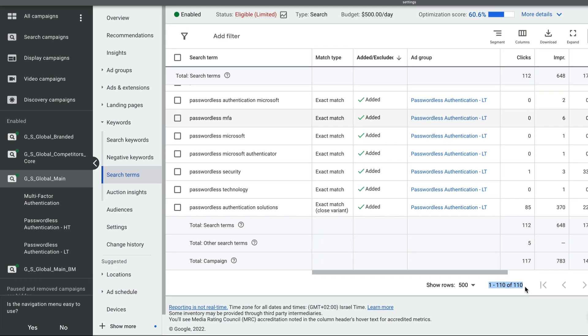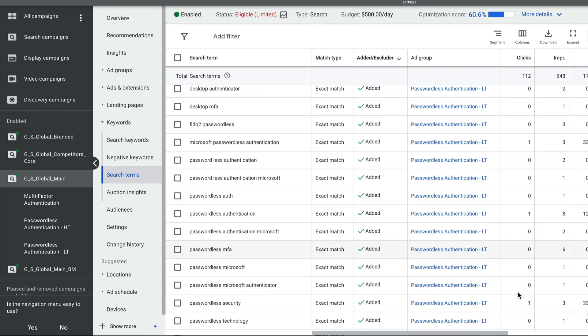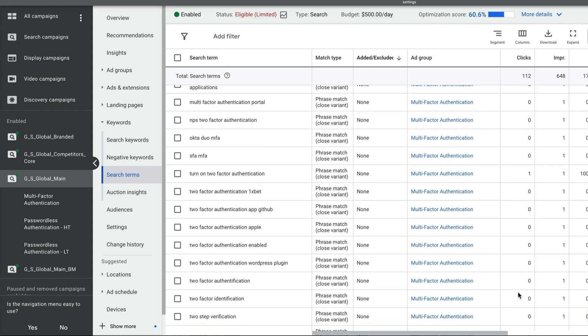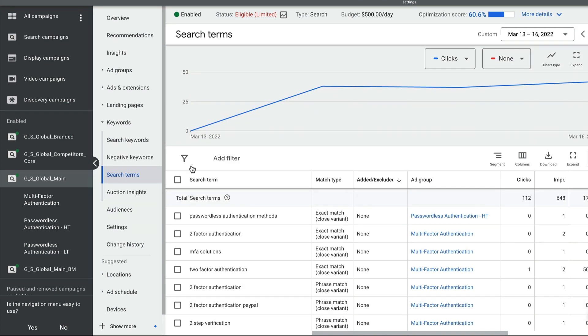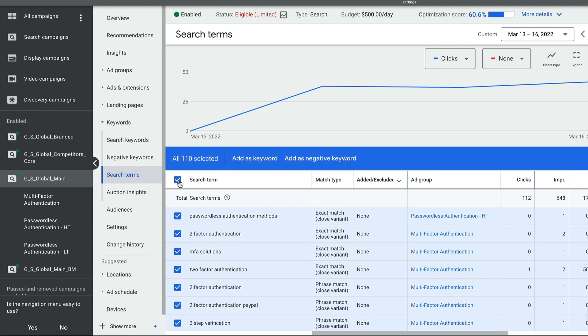And in your case, if you select a month of data, it might be 500, it might be 1,000. So a mistake that I usually see is people want to do negative keywords for all the search queries, and that's what kills most of the time.